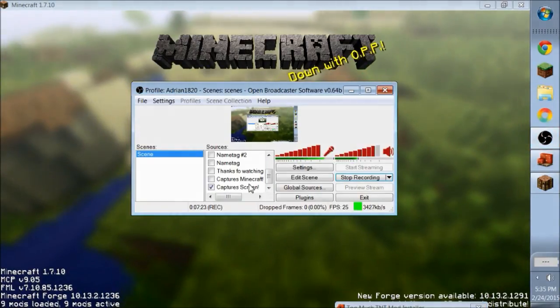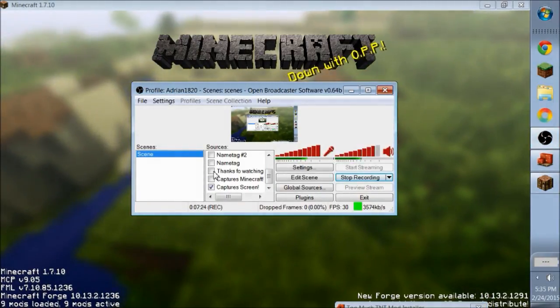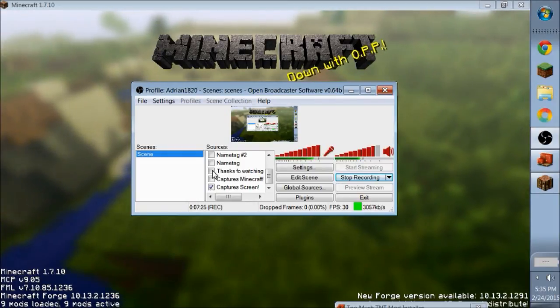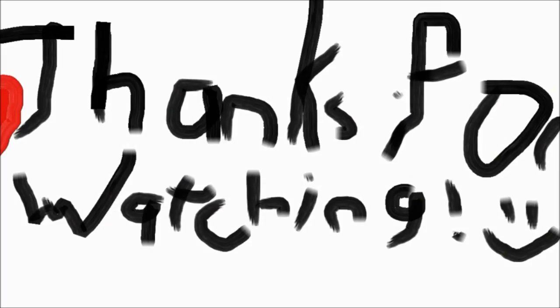So, yeah, thanks for watching, thank you for giving me 100 subscribers again, and I hope you enjoyed. So, bye!